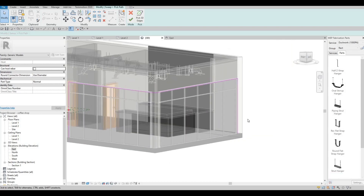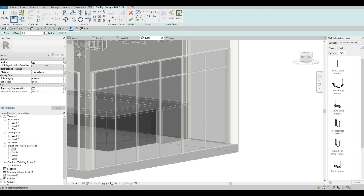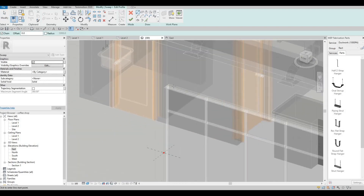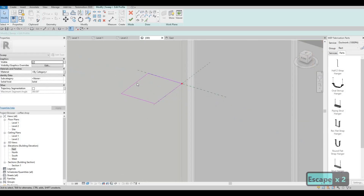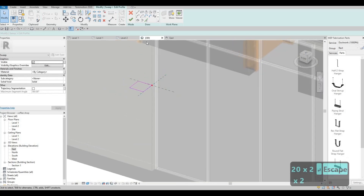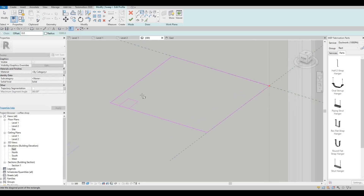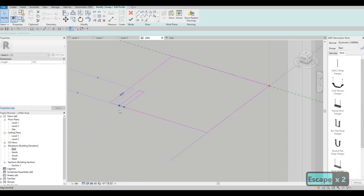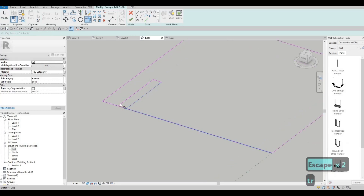Trim and extend that one, and then after that click finish edit mode, then click on edit profile. Here we're gonna be able to add in the profile for this. I'm gonna use rectangle first, let's set the distance to around 200, and from here I want it to be around 200 as well. After that we could add in some details — I'm gonna use a square rectangle and add in this detail. Then type in SL, and from that SL type in TR to trim and extend.